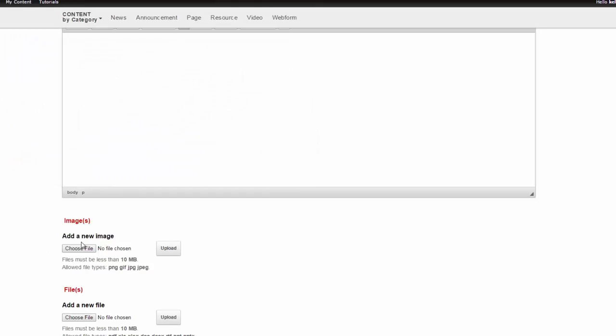You want to make sure that you enter the image alt text and title text. If you're not sure how to do this appropriately, please go back to the course and review the Image Alternate Text and Title Text section.